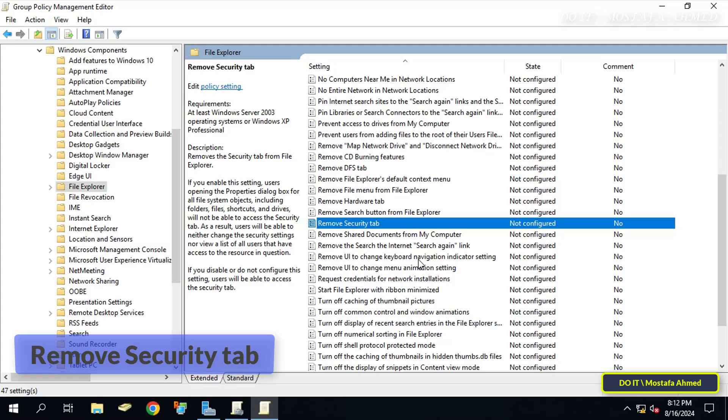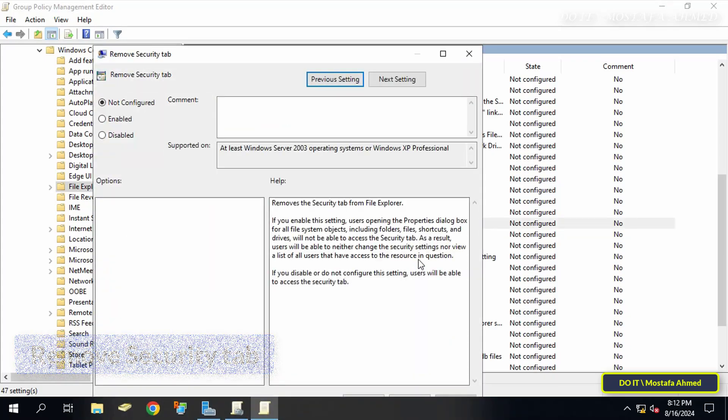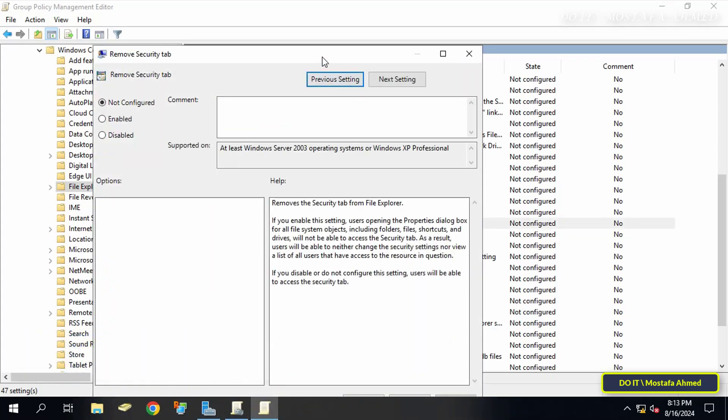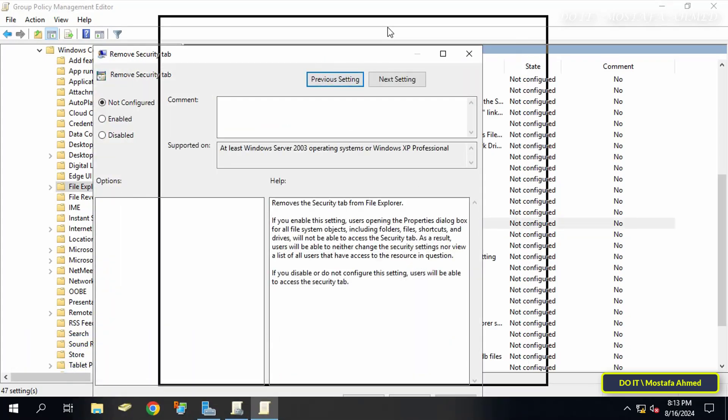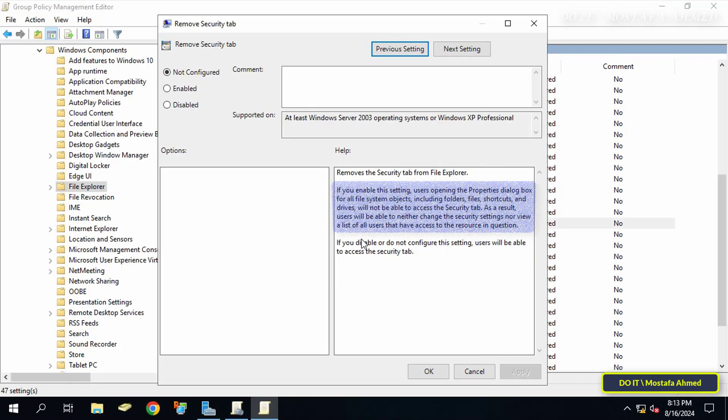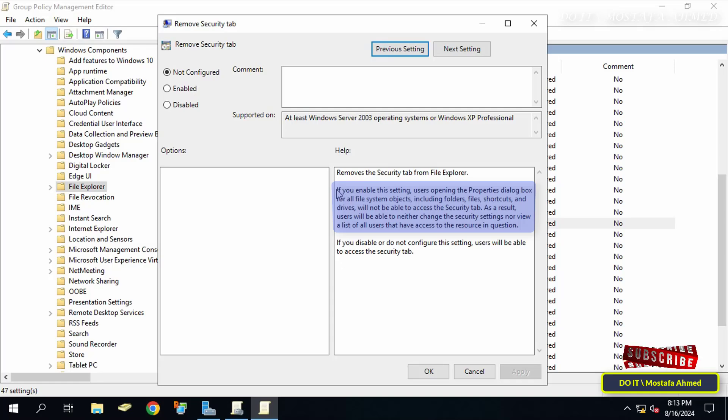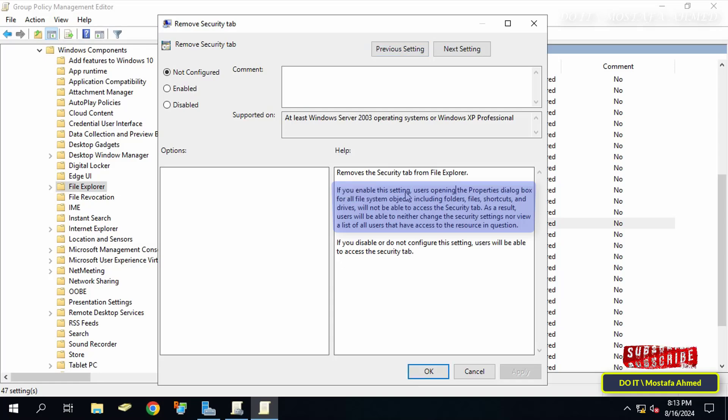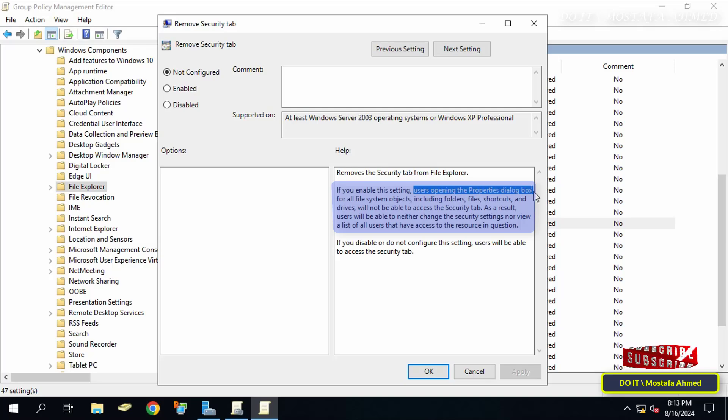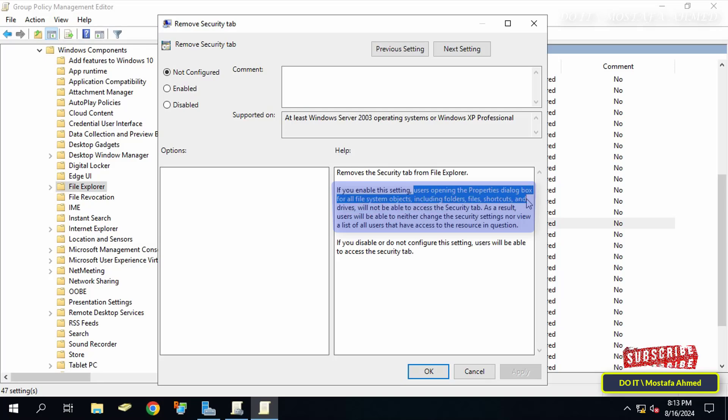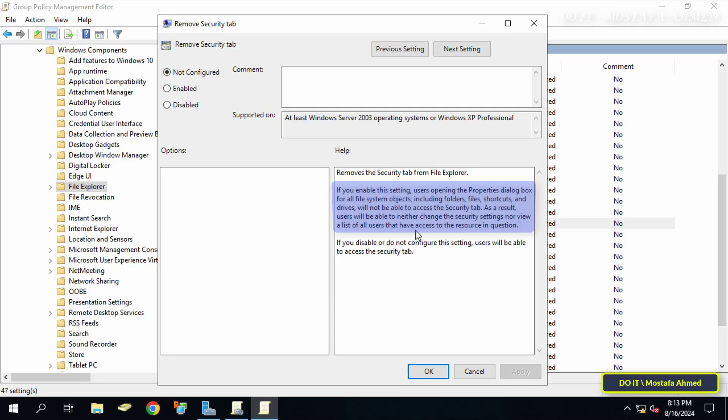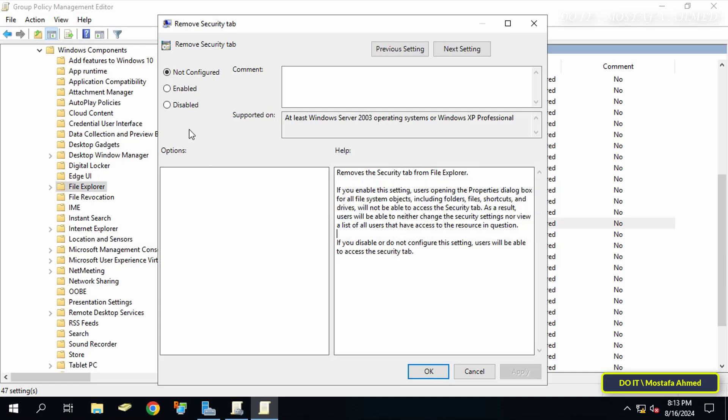Before selecting any option for this policy, read the description. If you enable this setting, users opening the properties dialog box for all file system objects, including folders, files, shortcuts, and drives, will not be able to access the security tab. As a result, users will be able to neither change the security settings nor view a list of all users that have access to the resource in question.